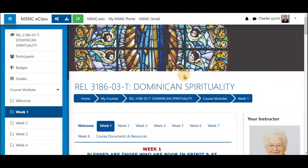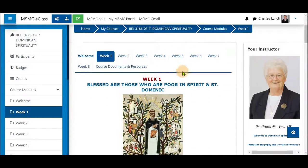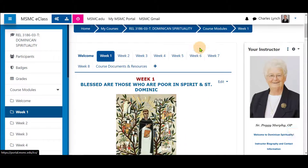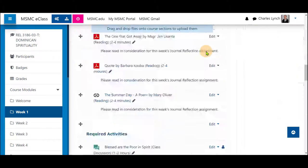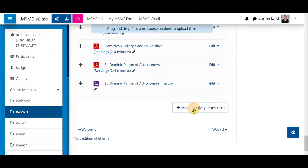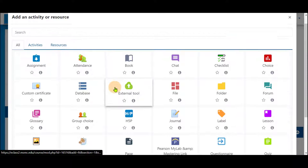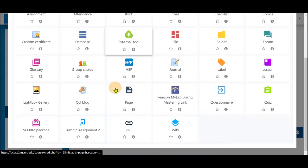Returning to your course, you can turn editing on. Scroll to the bottom, click Add Activity or Resource, and choose URL.